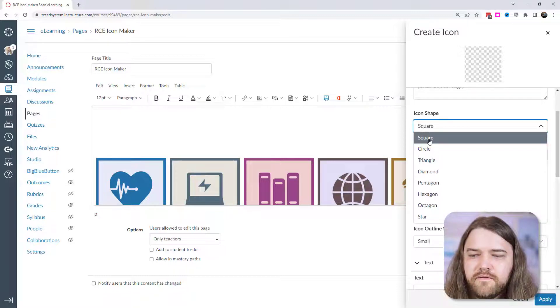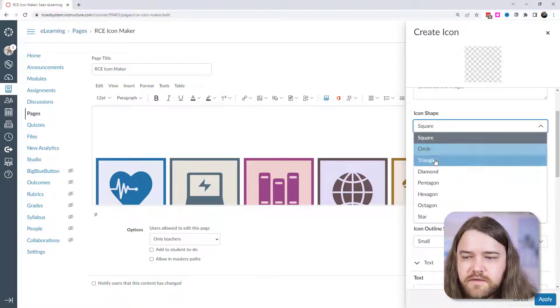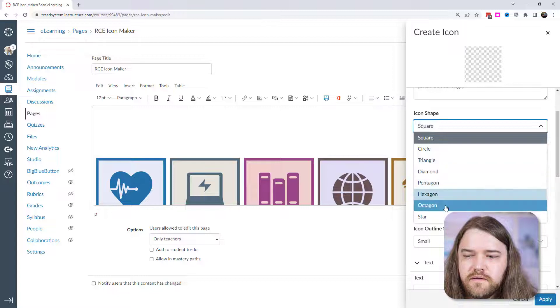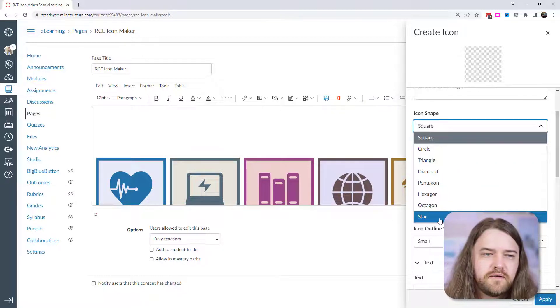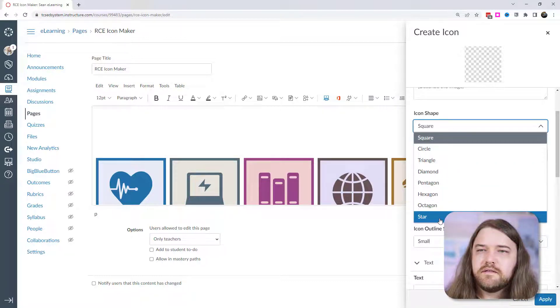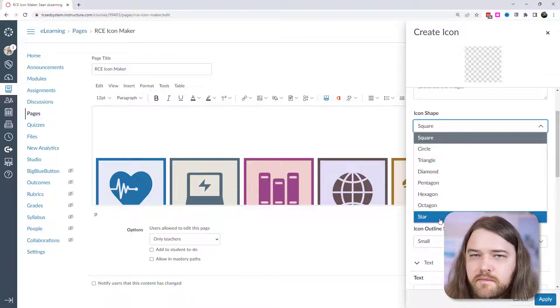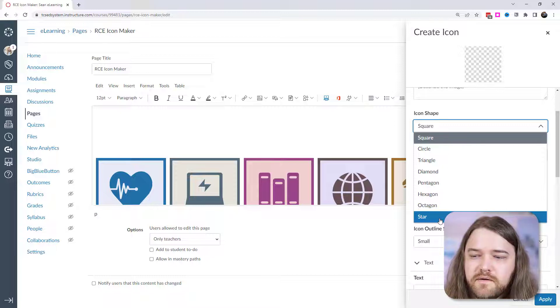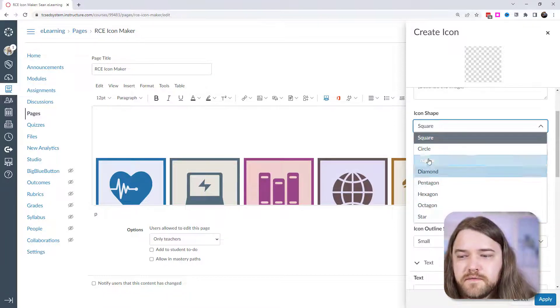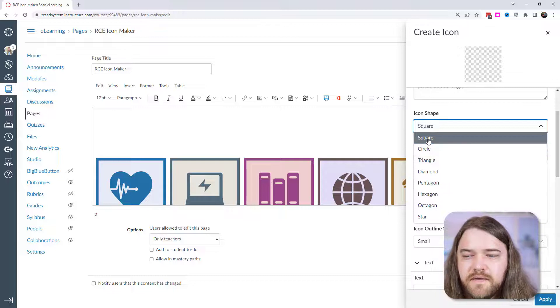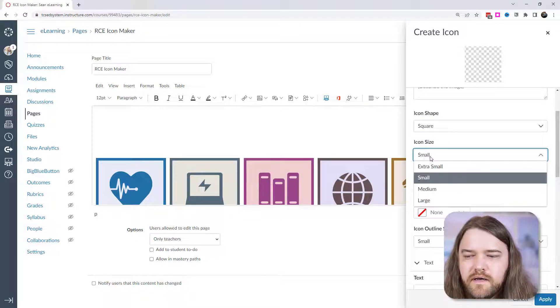Now we have various shapes. So you can have your icon be a square, a circle, triangle, diamond, octagon, star. I'm just trying to take a crystal ball and see into the future. I think that the most common shapes will be square and circle. Octagon would be fun if it's a stop sign or something, but I'm just going to stick with square for right now.